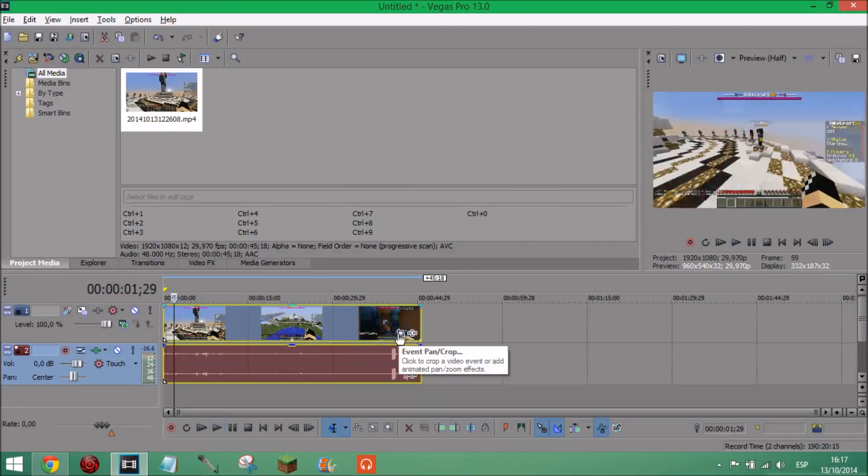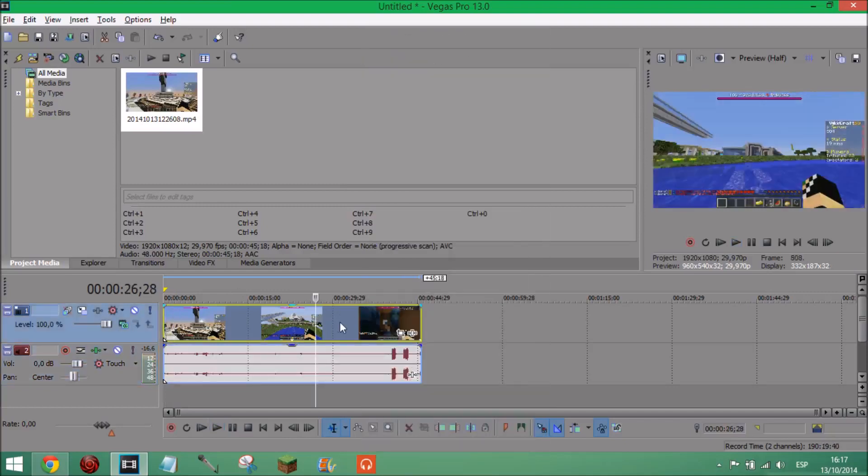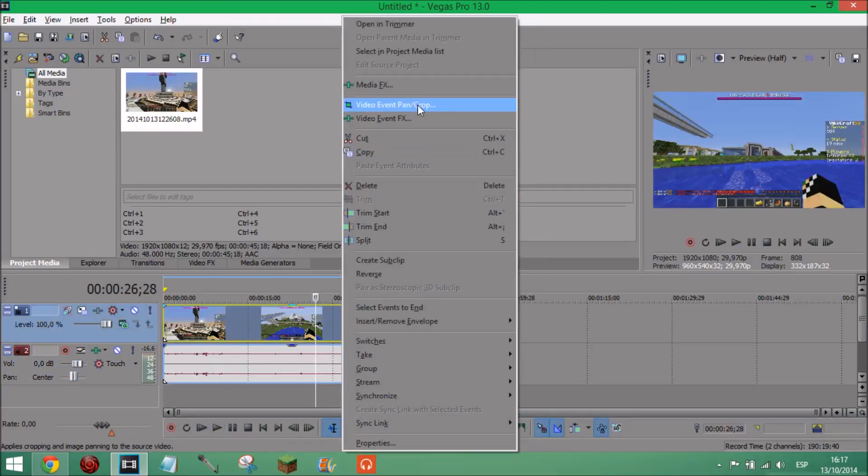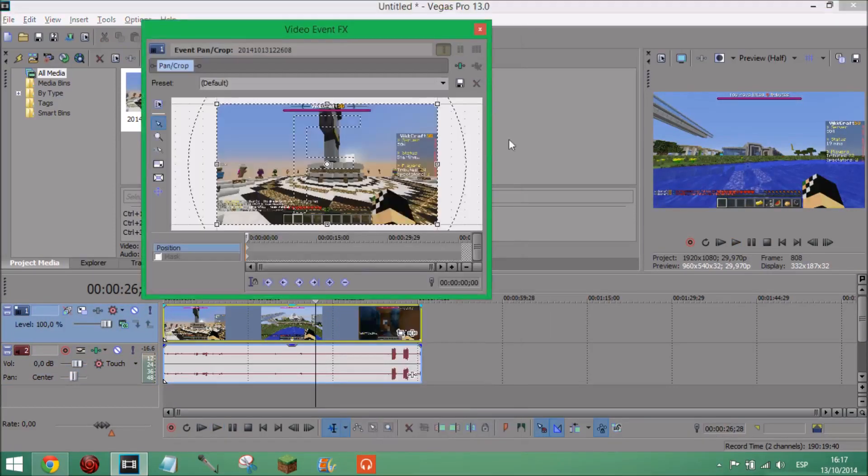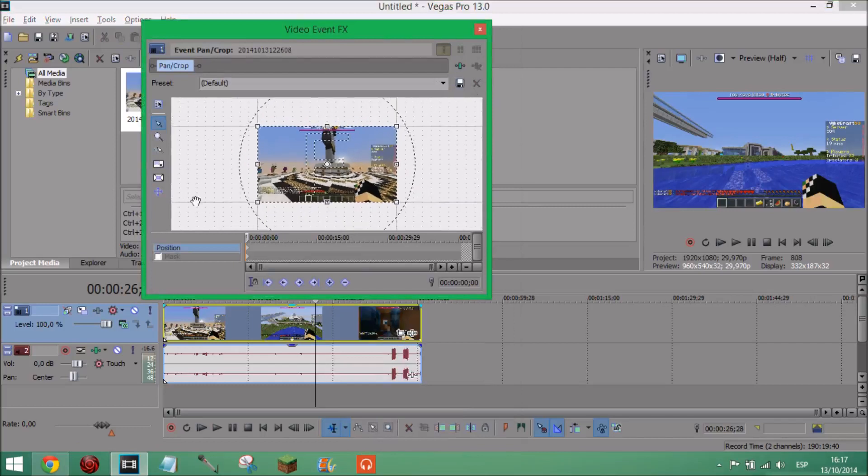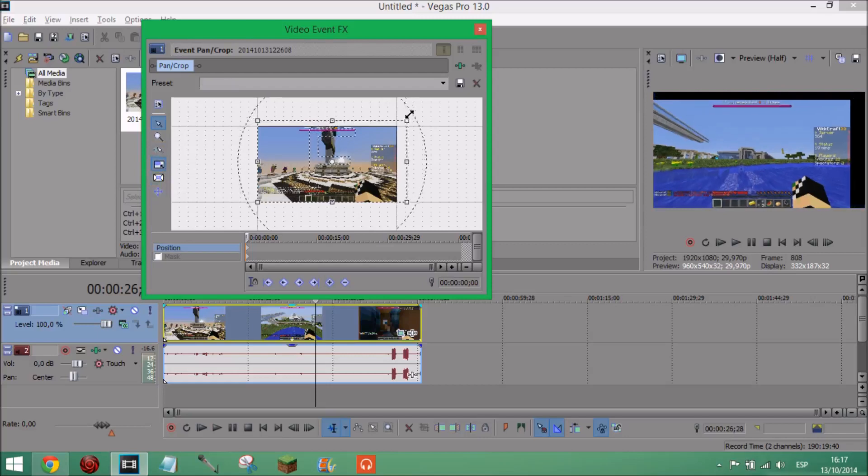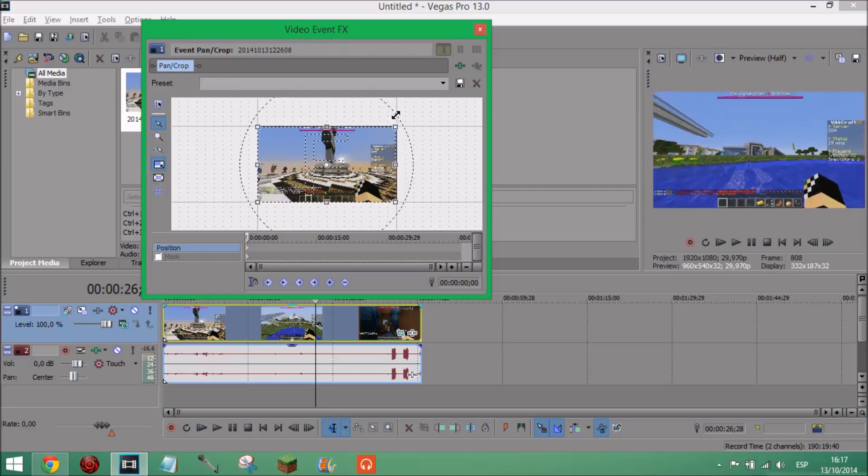You could press event pan/crop or right click on just this and press video event pan/crop. And like this you can just personalize all this. I recommend actually having, I mean not having lock aspect ratio ticked. You can have it ticked or unticked, I don't really know the difference but I just have it like that.